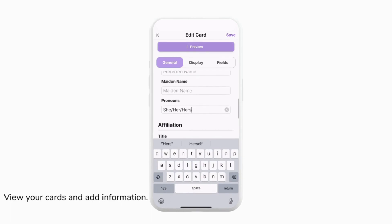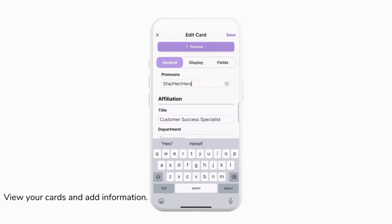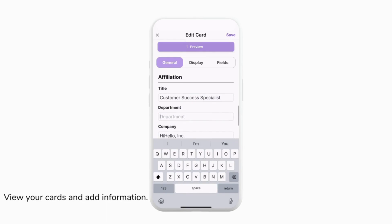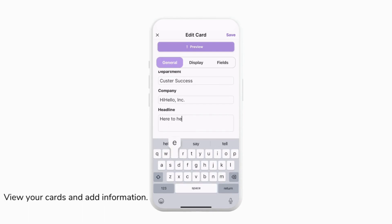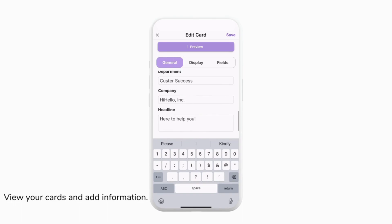We can also edit pronouns. Once your name is entered correctly, we can scroll down to Affiliation where we can adjust our title, department, company, and headline. This is a great location if you want to put your company tagline or any personal information about yourself.